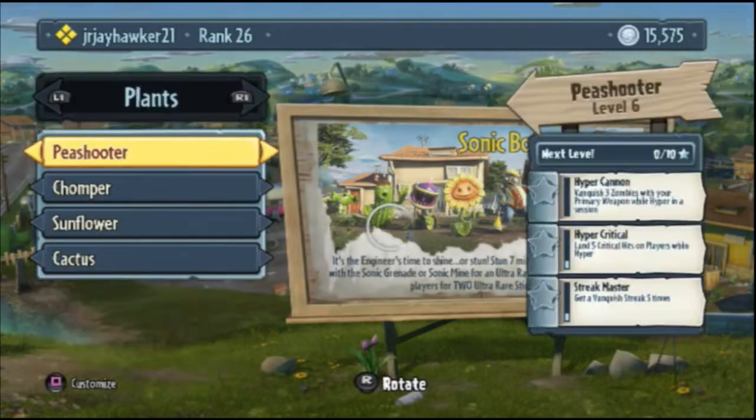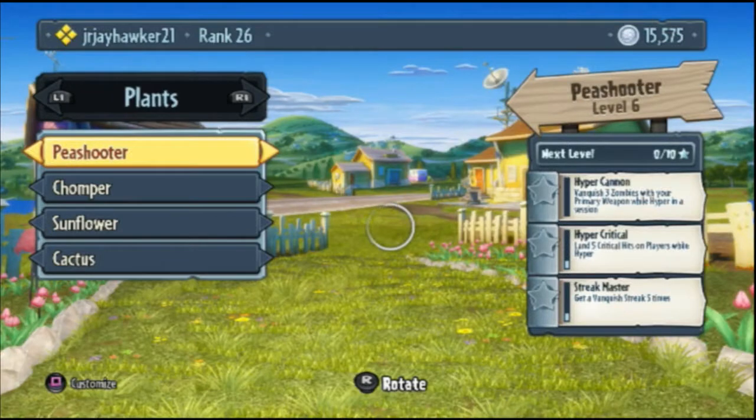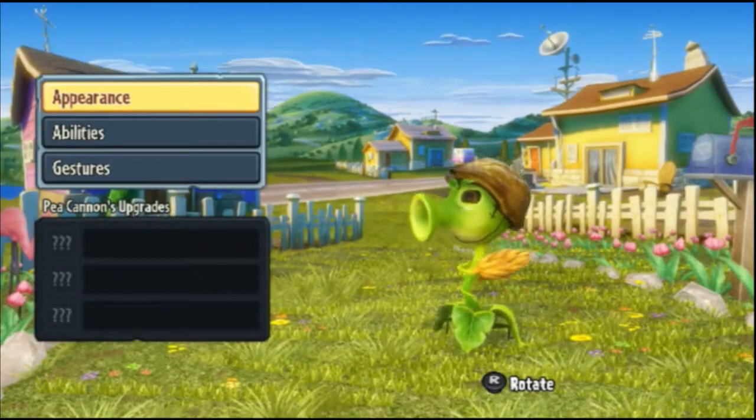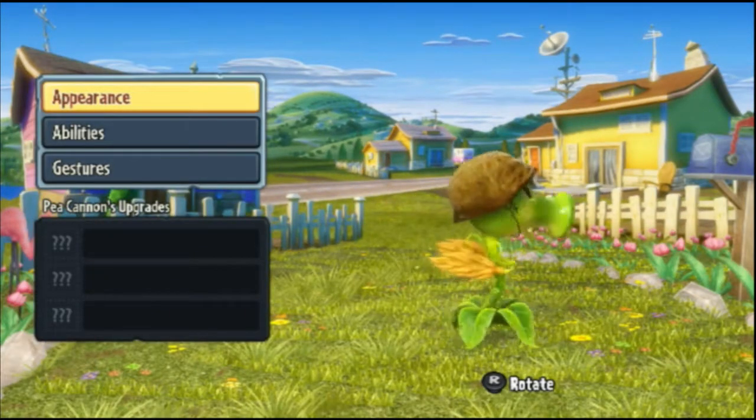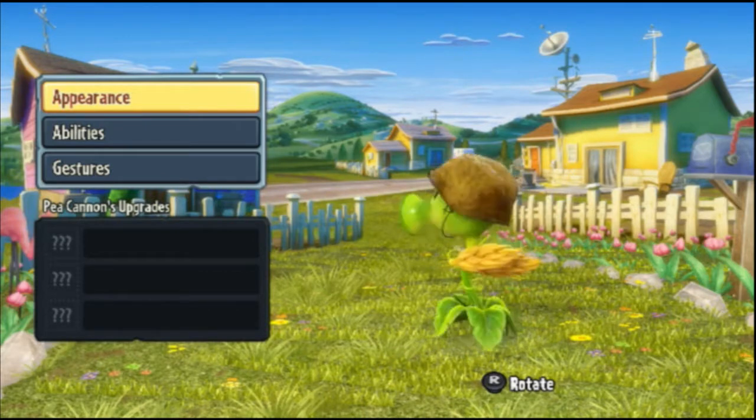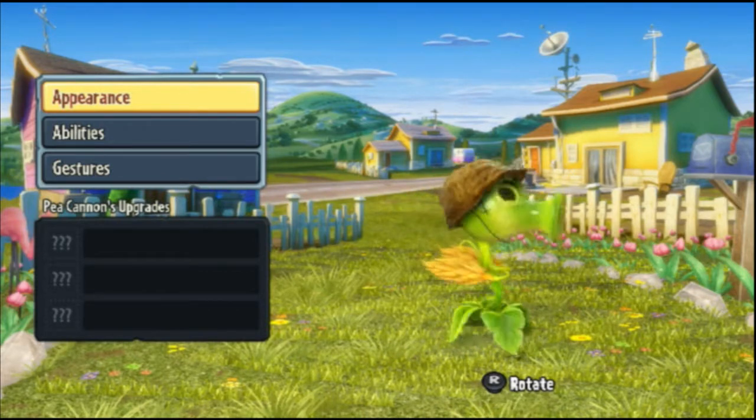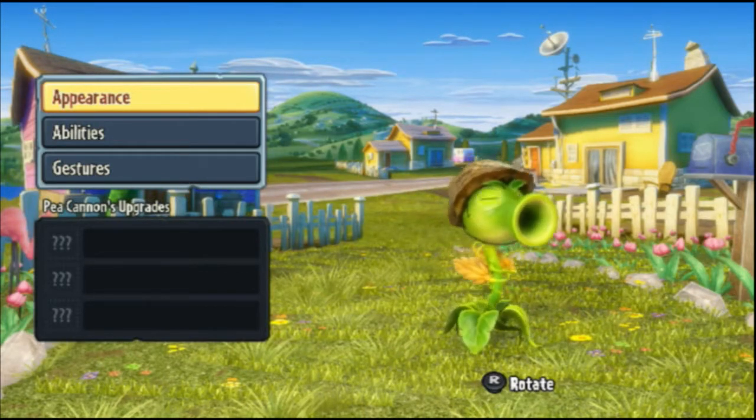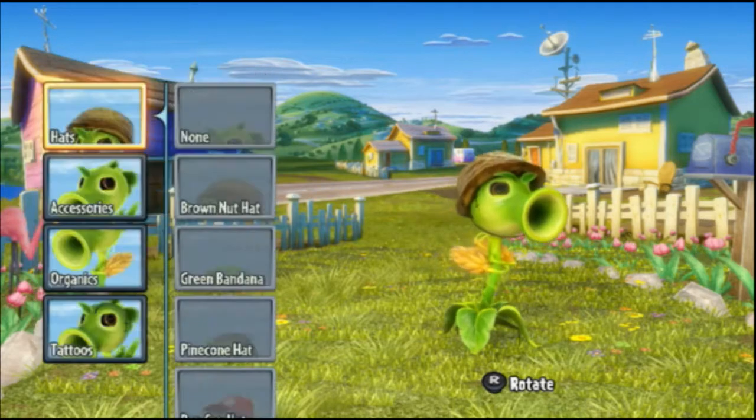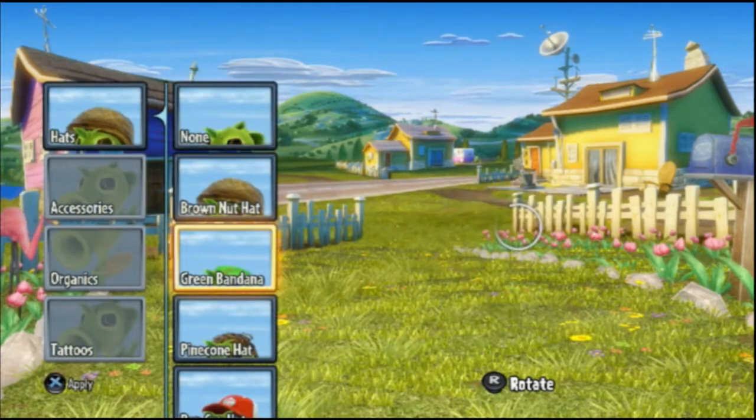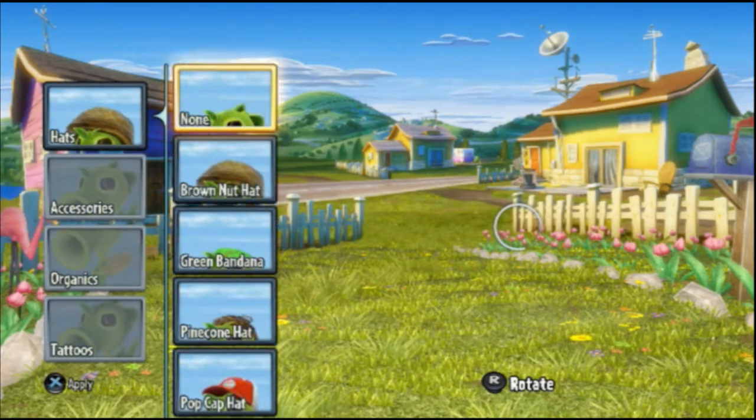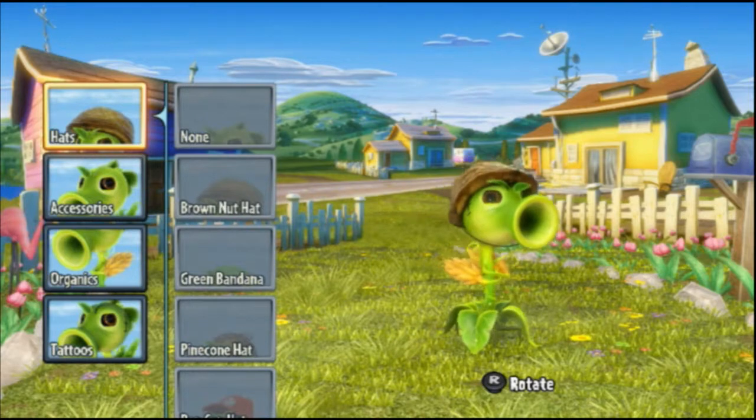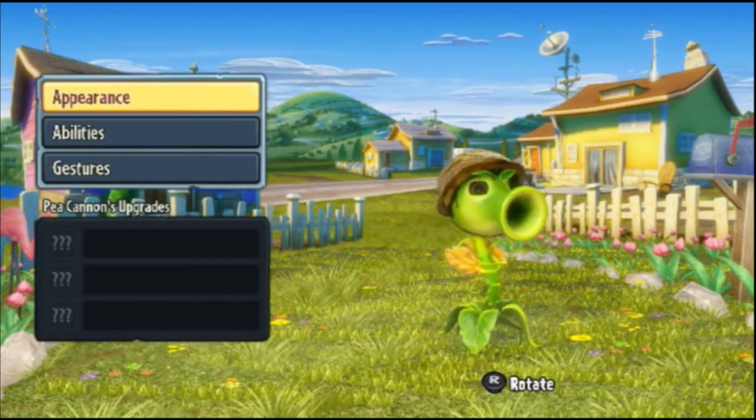Alright, so right here as you can see, I am on the PS4 playing Plants vs Zombies Garden Warfare, which is actually one of my favorite multiplayer games. As you can see, it's a little bit blurry on some parts, but that's because I didn't mess with the settings too much.